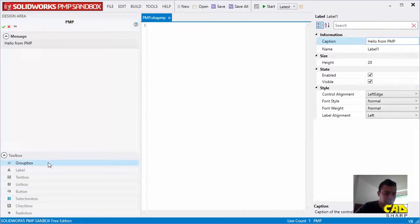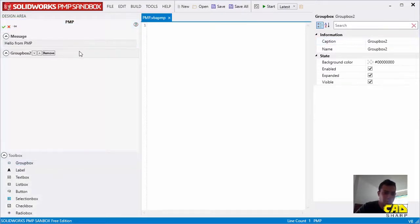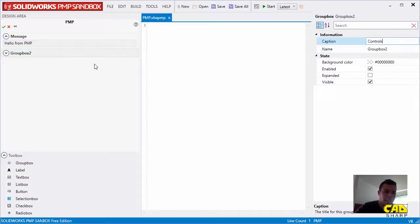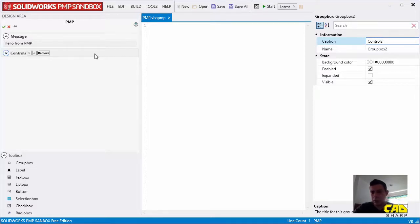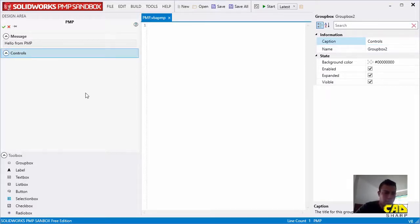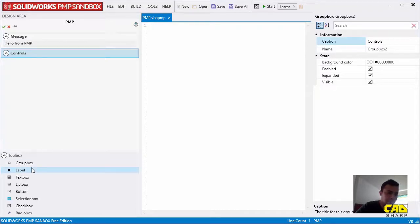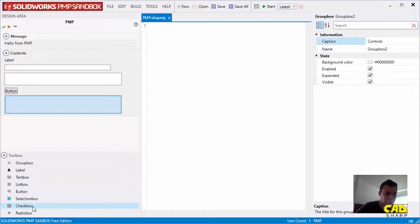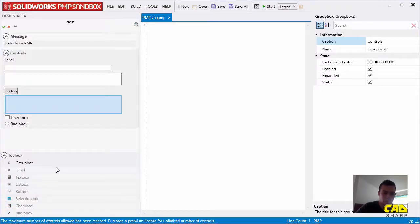I can choose to add another group box and let's do that. And let's change the caption here to controls. Click on Enter to have that change there. I'm going to simply add just a couple of controls here just to show the functionality.